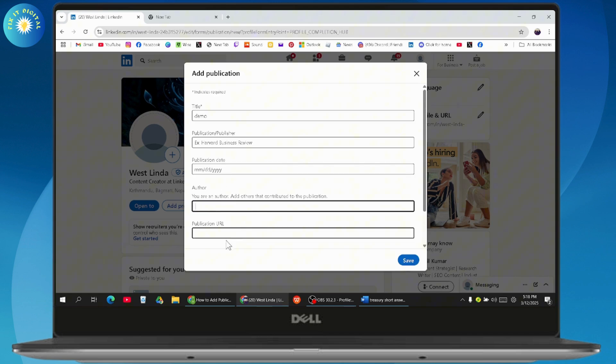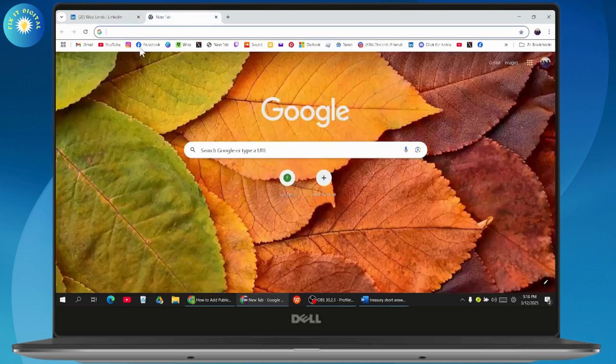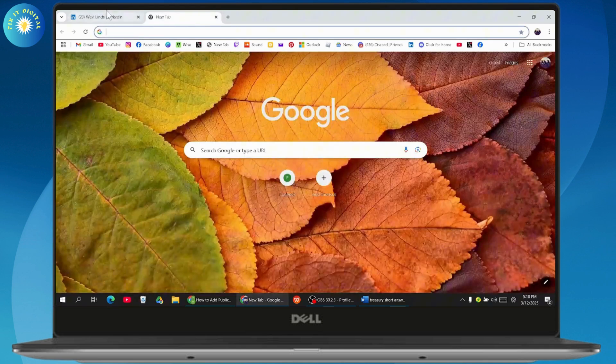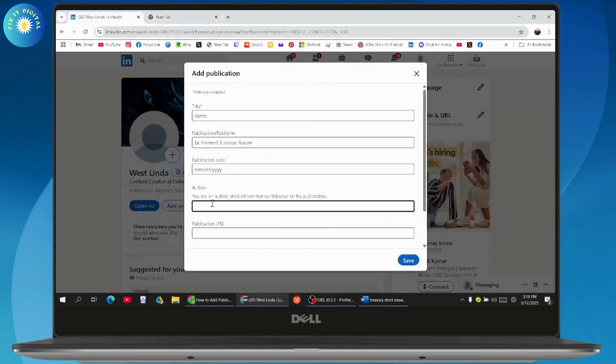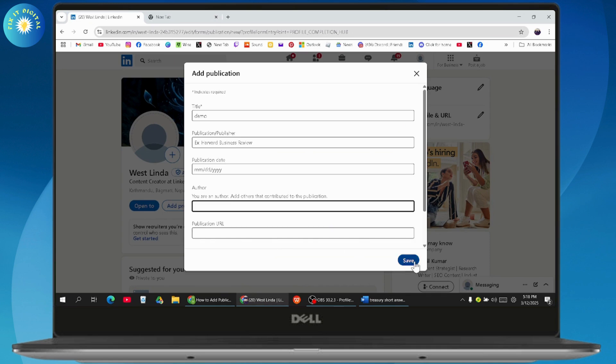Then you can add author and your publication URL. If you have any URL for your publication, then you can copy the URL and paste the URL right here. Go with Save and I'm just tapping on Save.